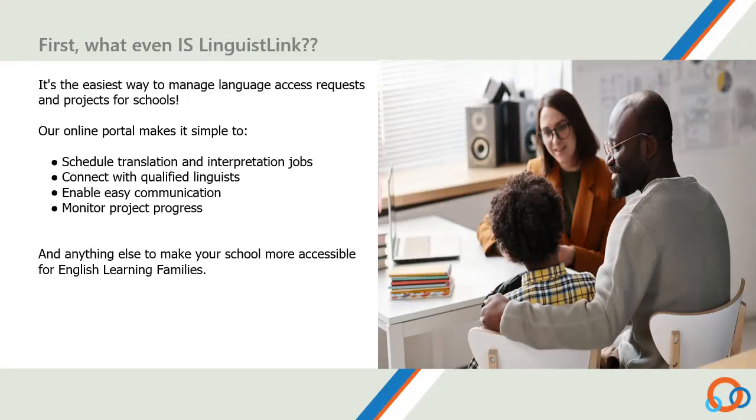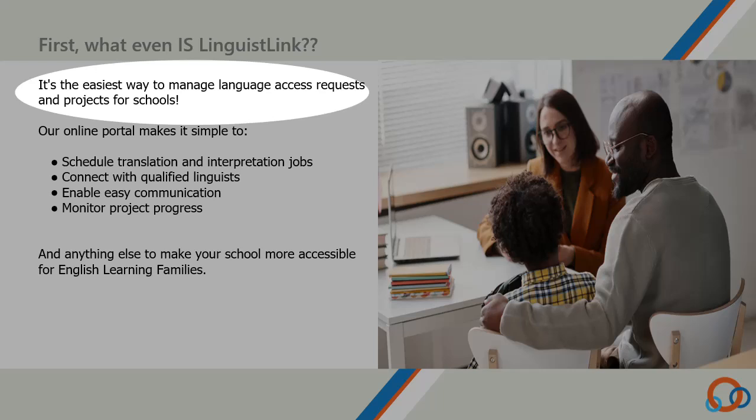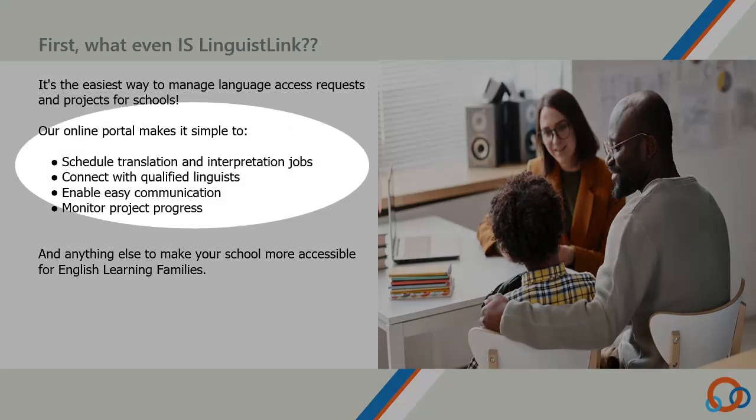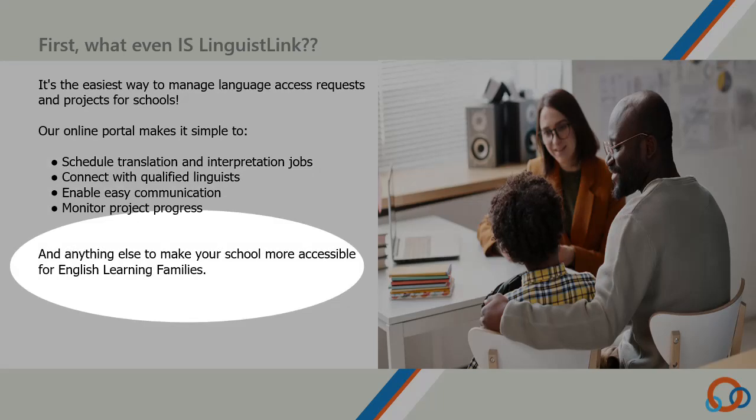What even is LinguistLink? It's the easiest way to manage language access requests and projects for schools. Our online portal makes it simple to schedule translation and interpretation jobs, connect with qualified linguists, enable easy communication, monitor project progress, and anything else to make your school more accessible for English learning families.